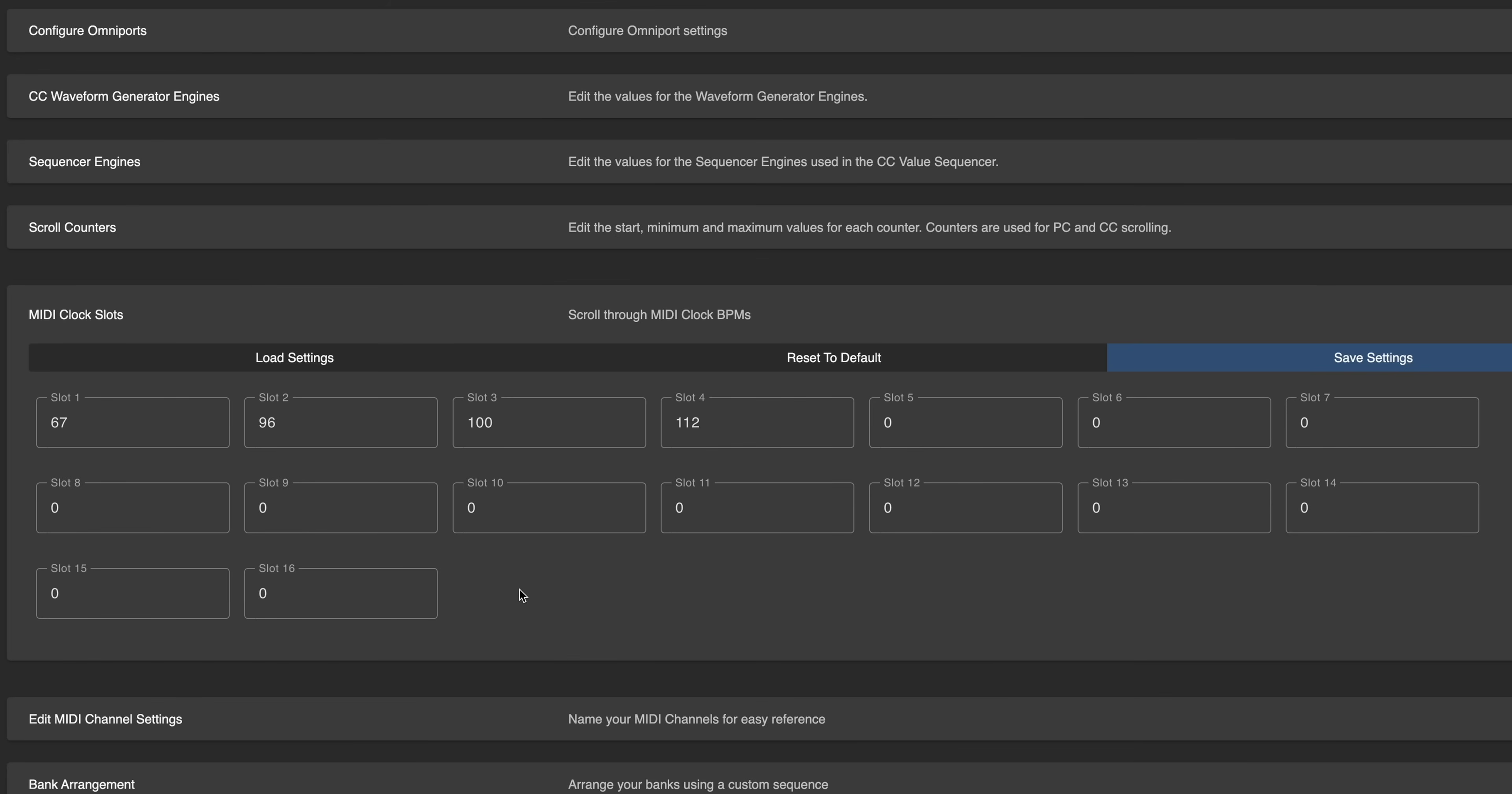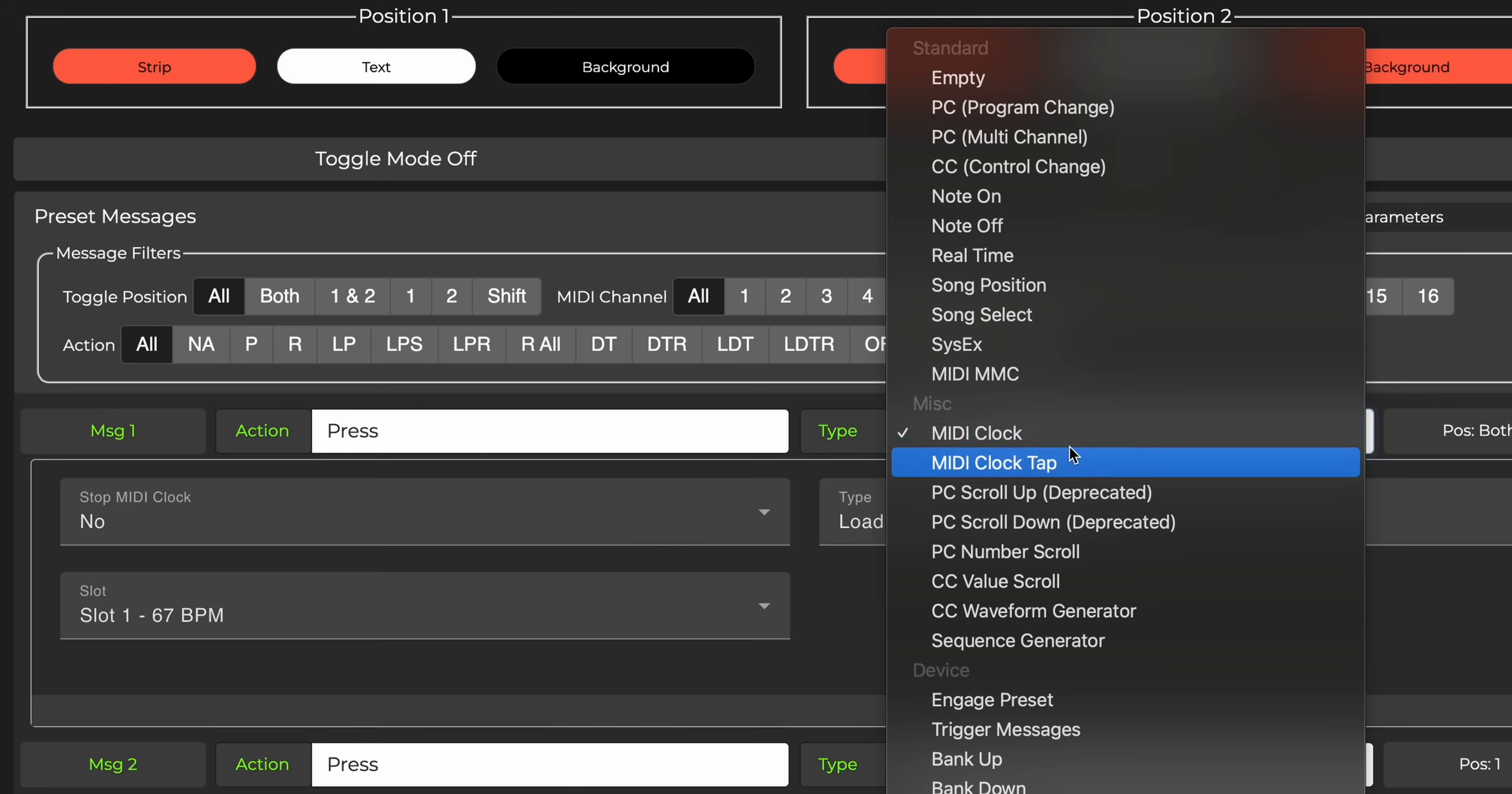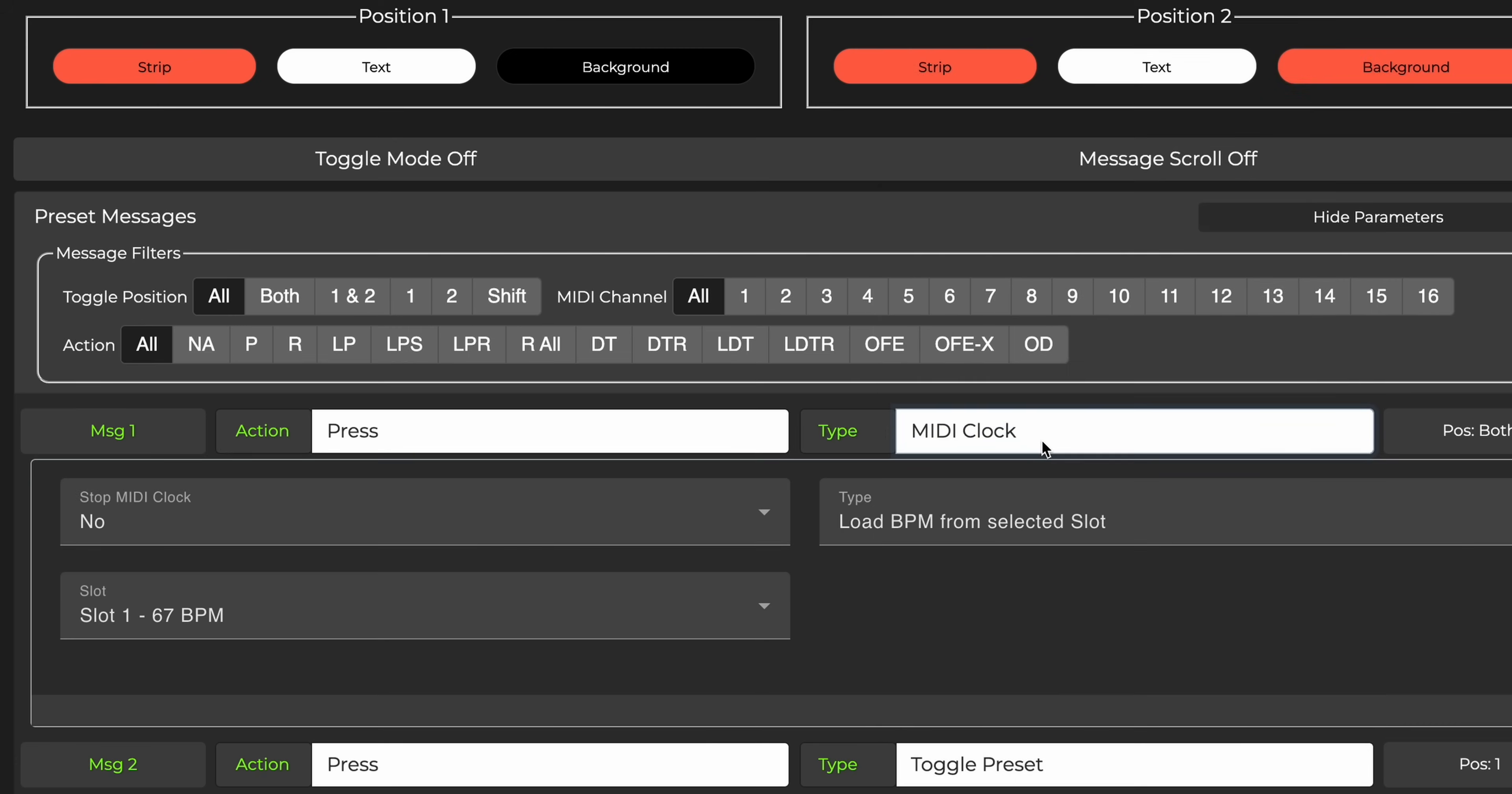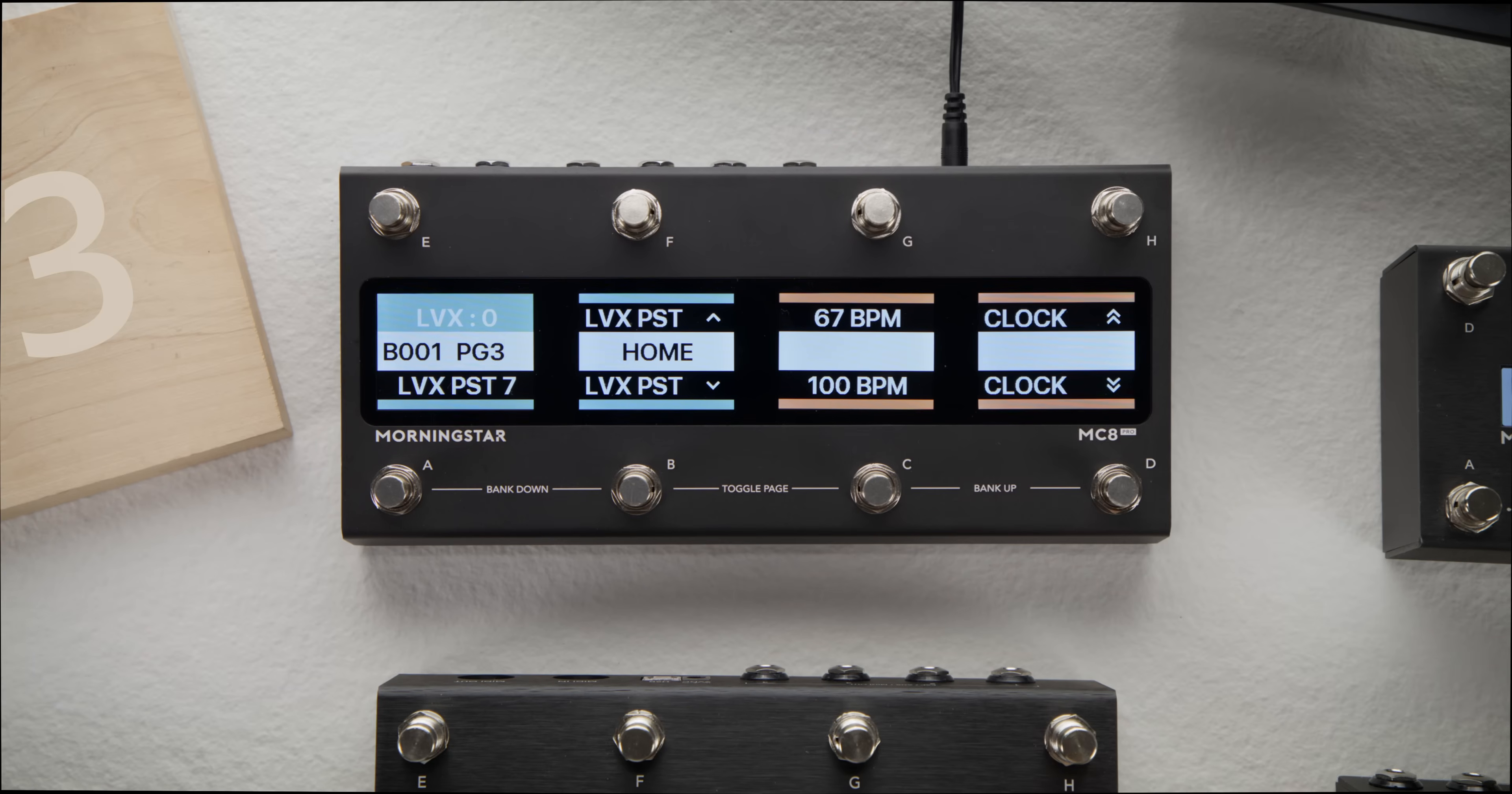For example, let's just fill four slots with 67, 96, 100, and 112 BPM. Then, to recall or scroll through these clock slots, select any preset from any bank and choose the MIDI clock message type. Loading BPM from a selected slot does exactly what it says.